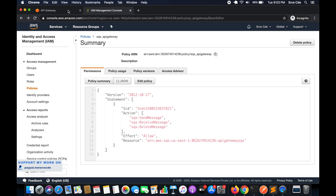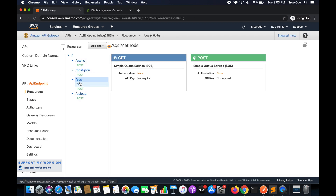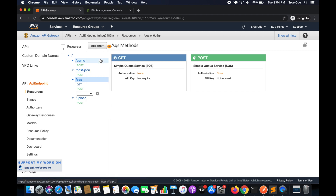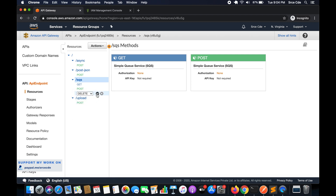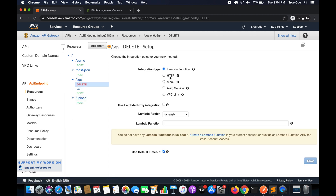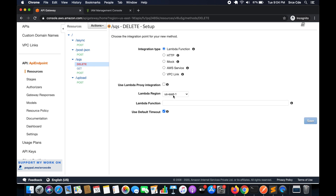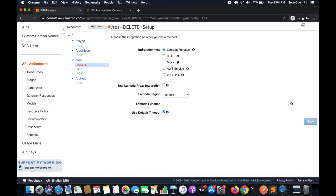We don't need to modify the IAM role since this policy is already attached to it, so it will be updated automatically. Once done, navigate back to API Gateway, click on Resources from the left panel, and select the resource we created — in my case it's slash SQS. Now we are going to create a new DELETE method, so click on Actions, then Create Method, select DELETE and click the tick mark.